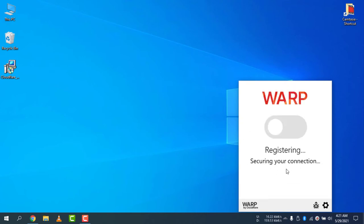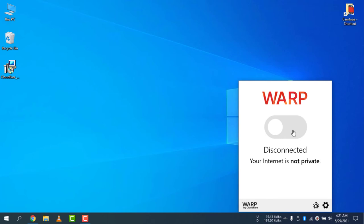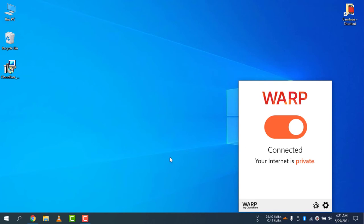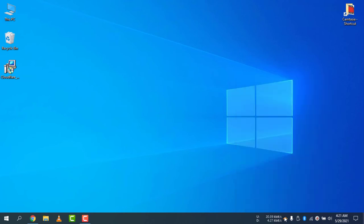Registering, that means securing your connection. It's now disconnected, your internet is not private. So if I just click on the switch button, you can see it's now connected, and you can see the button is now a yellow color. That means it's now connected.